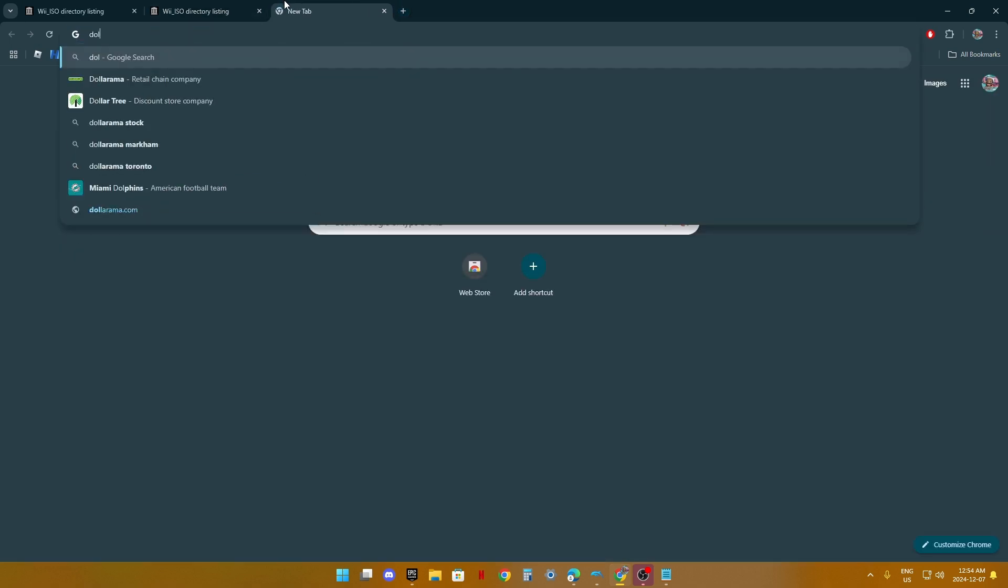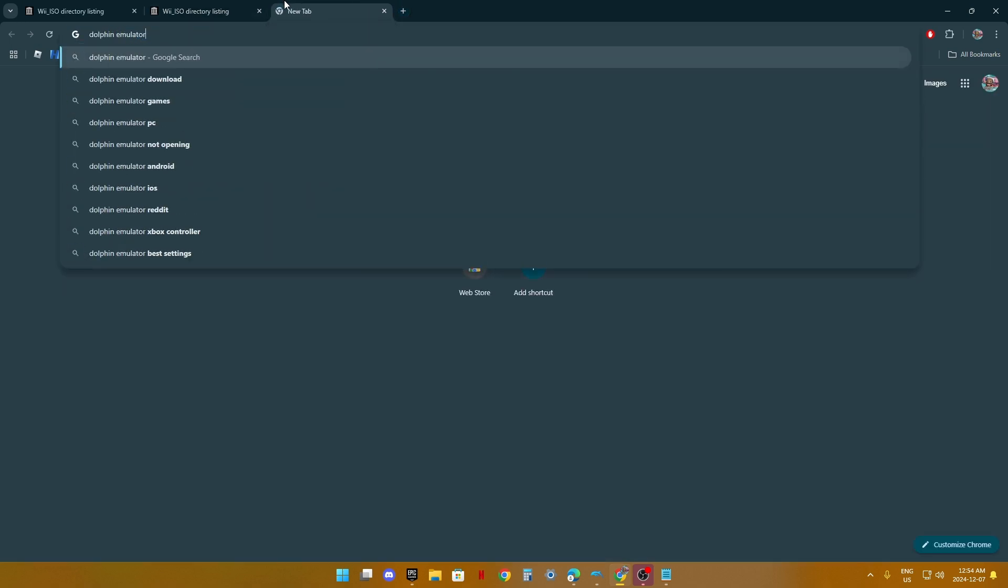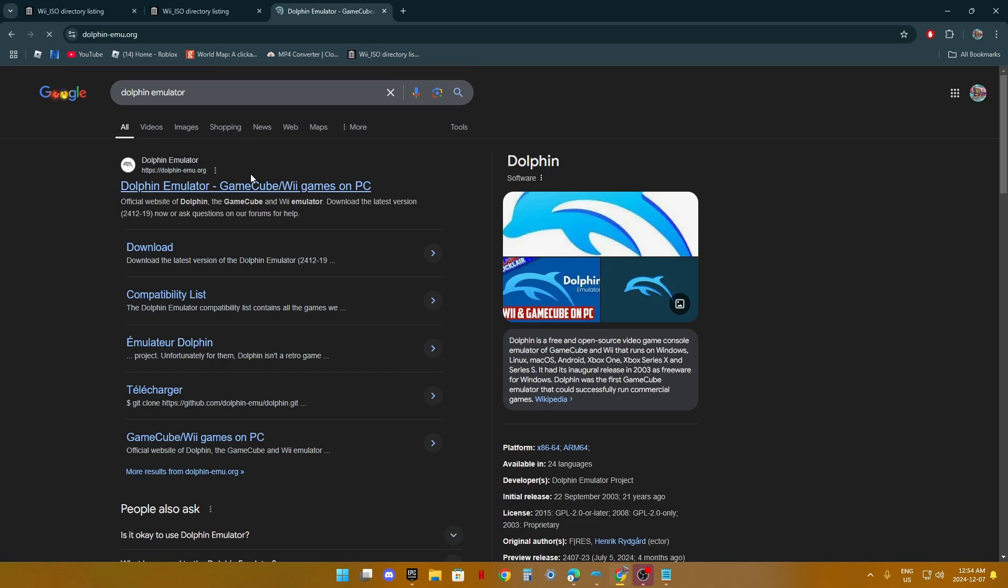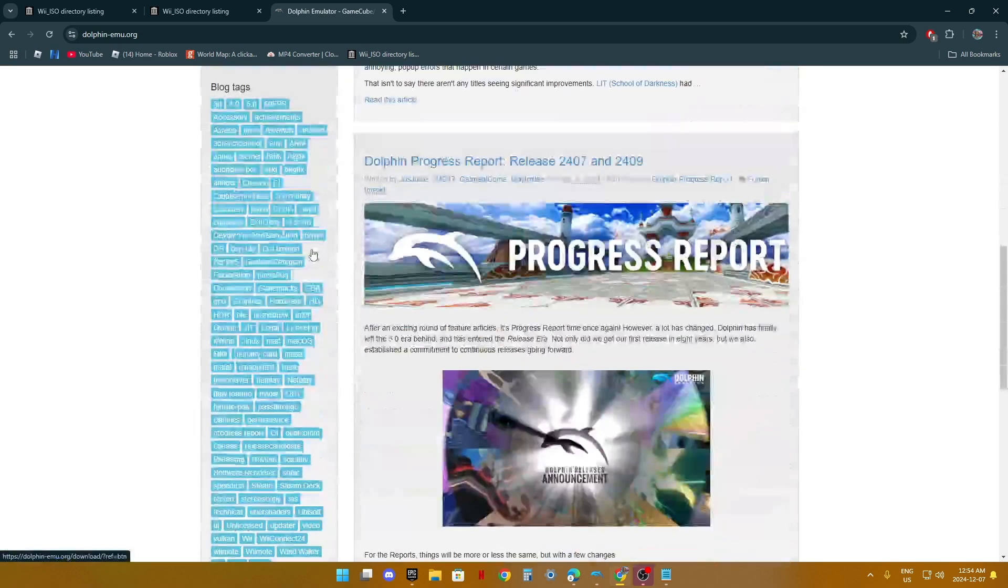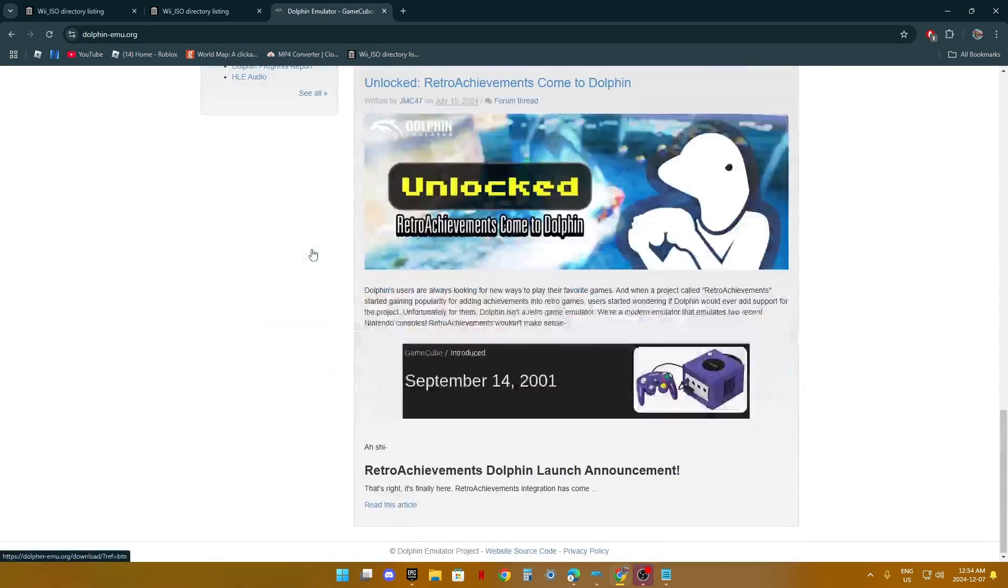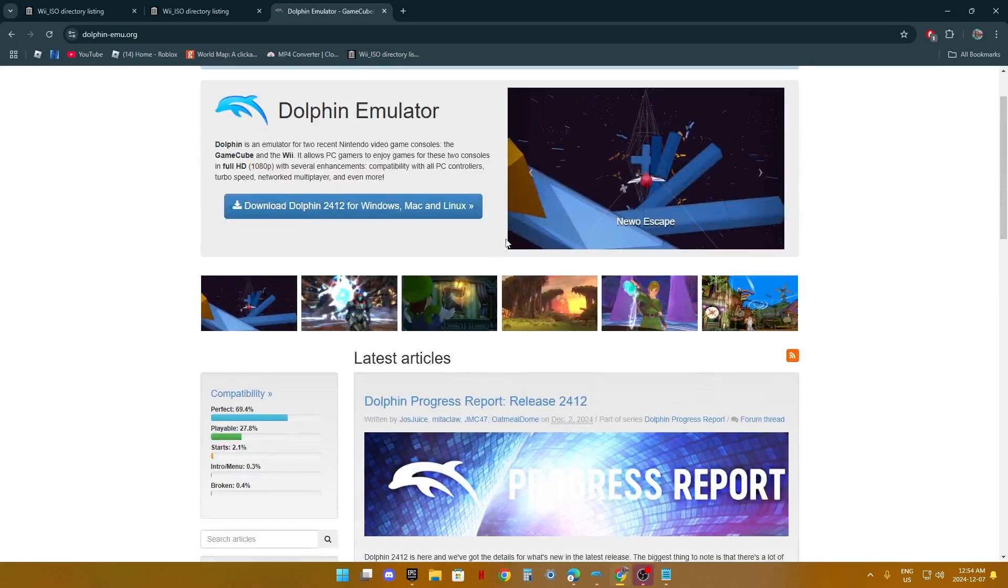First, you need Dolphin Emulator, which I already have. You can get it for Windows, Mac, or Linux.